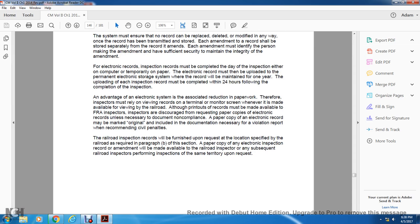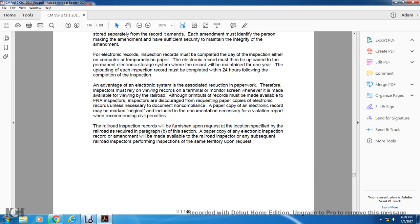An advantage of electronic systems is associated paper reduction. Therefore, inspectors should rely primarily on terminal monitoring screens whenever printouts are available for viewing at the railroad, although printouts and records must be available to the FRA inspector. Inspectors are discouraged from requesting paper copies of electronic records unless necessary for documenting non-compliance. A paper copy of an electronic record may be marked original and included with the documentation necessary for a violation report or recommendation for civil penalty. Inspection records will be furnished upon request at the location specified by the railroad as required in paragraph B. Paper contact with electronic inspection record amendments will be made available to any subsequent railroad inspector performing inspection of the same territory.